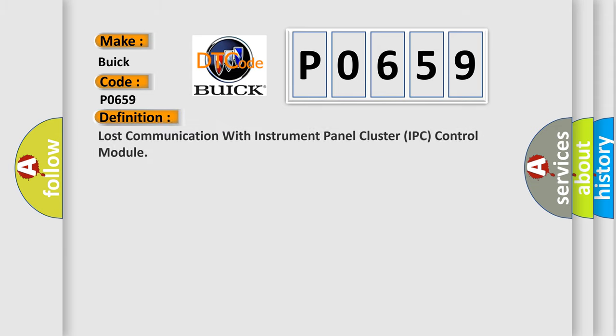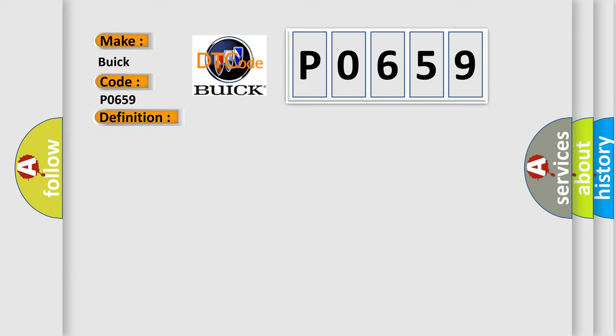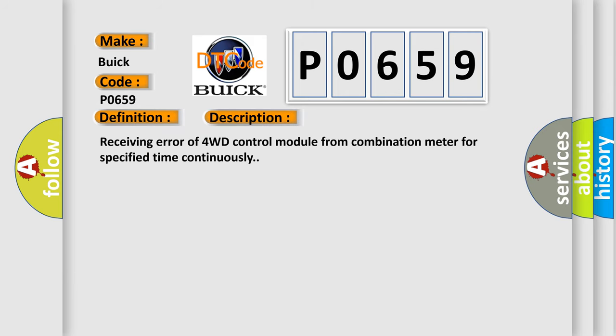The basic definition is Lost communication with instrument panel cluster IPC control module. And now this is a short description of this DTC code: Receiving error of 4WD control module from combination meter for specified time continuously.